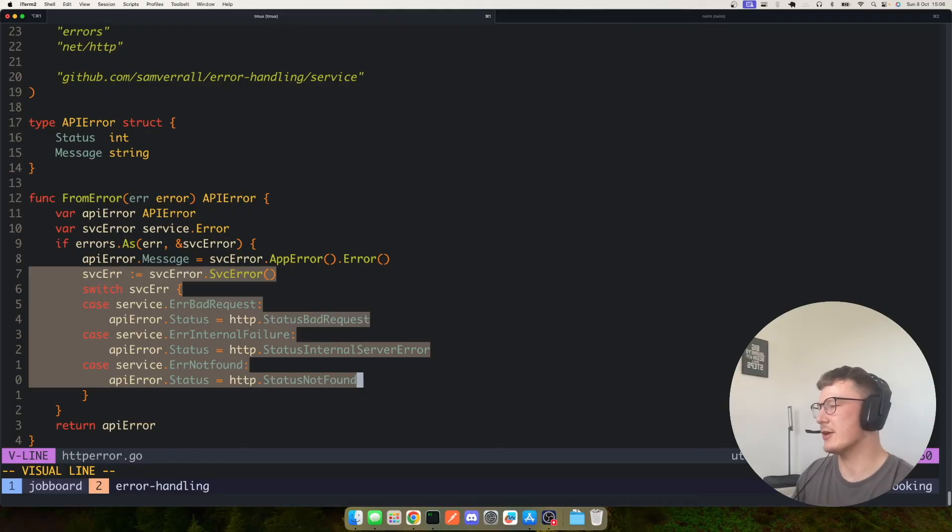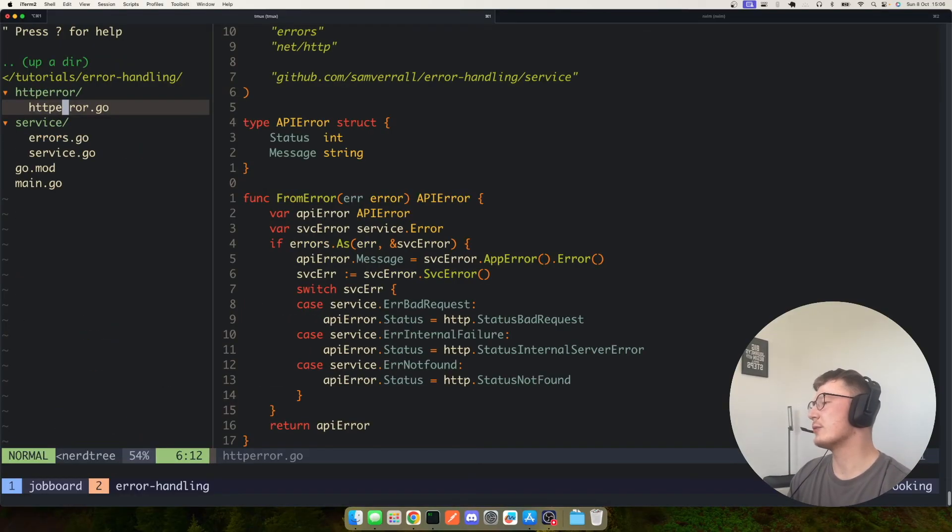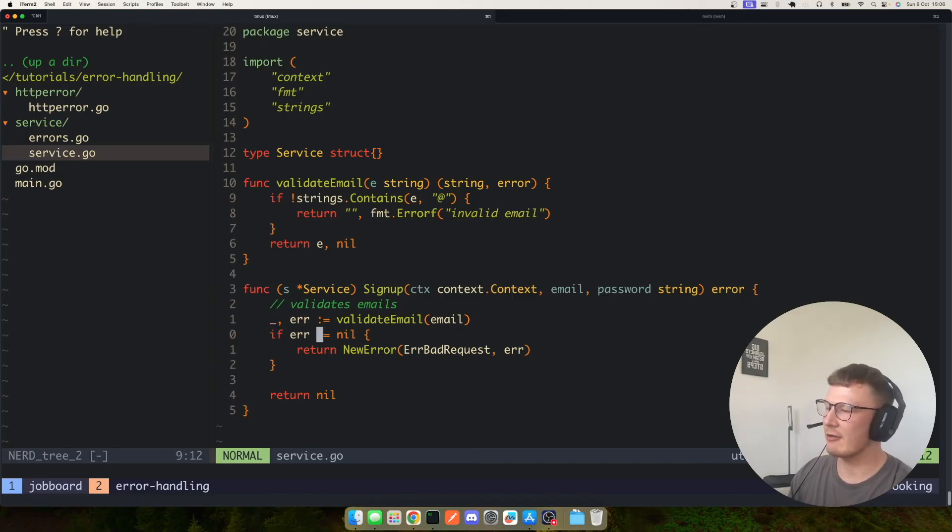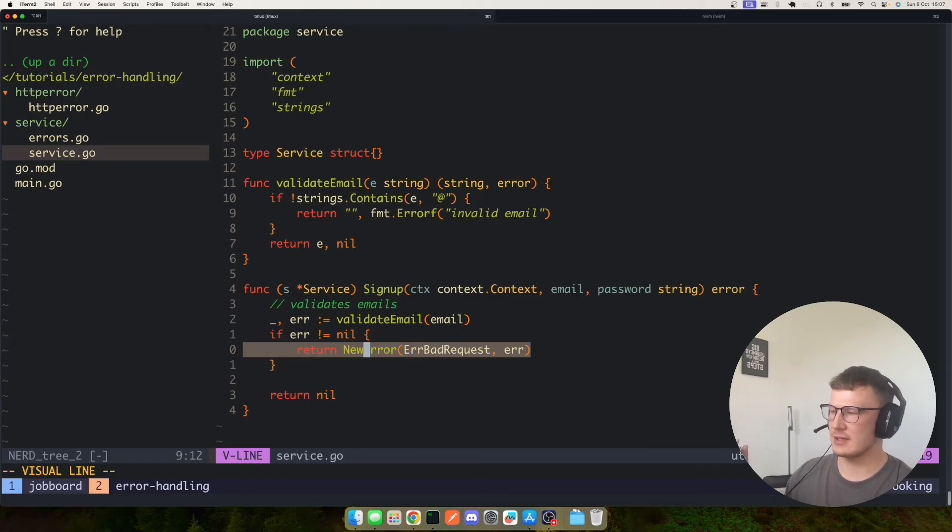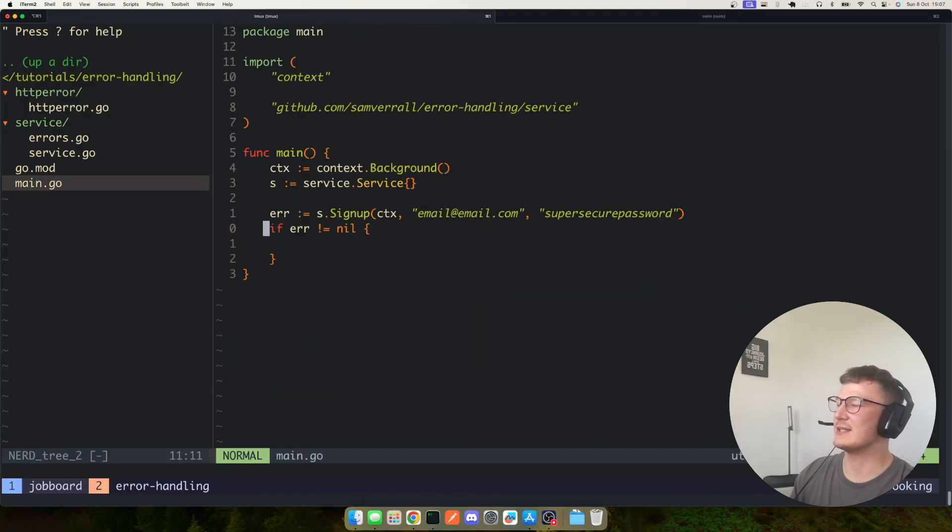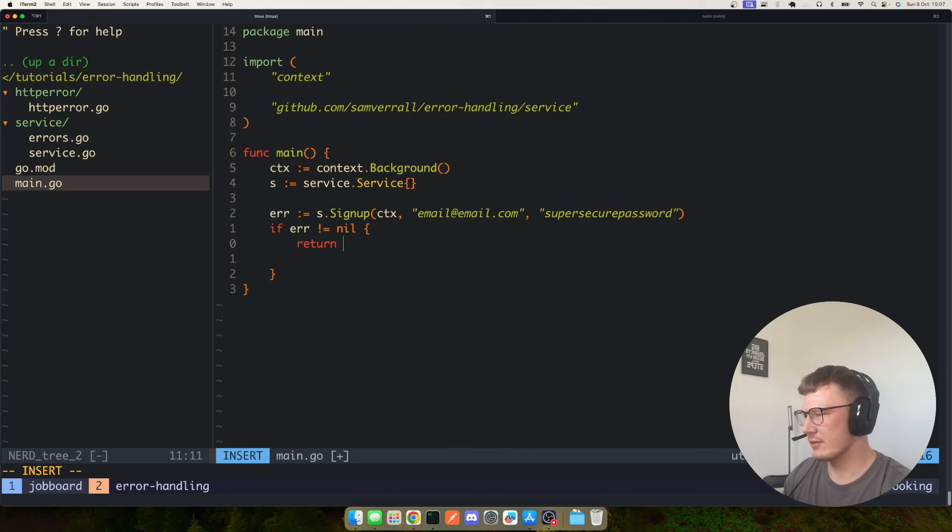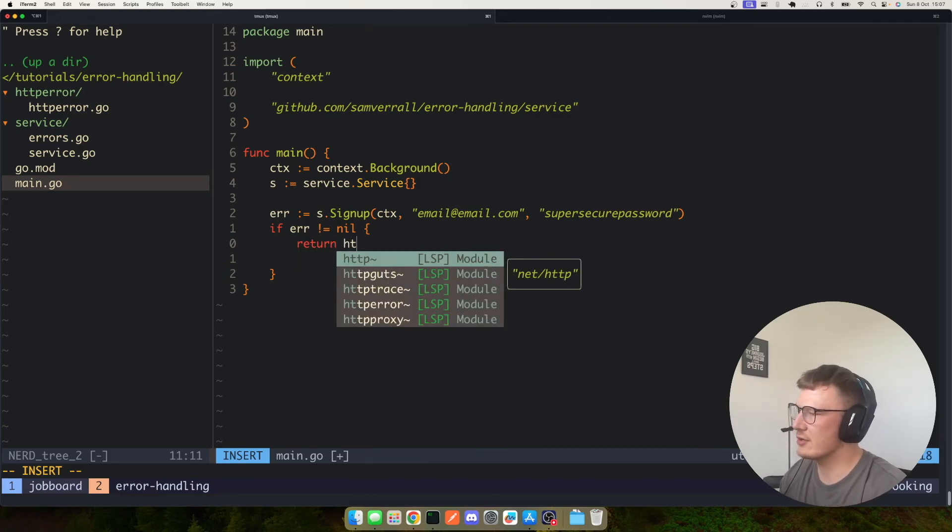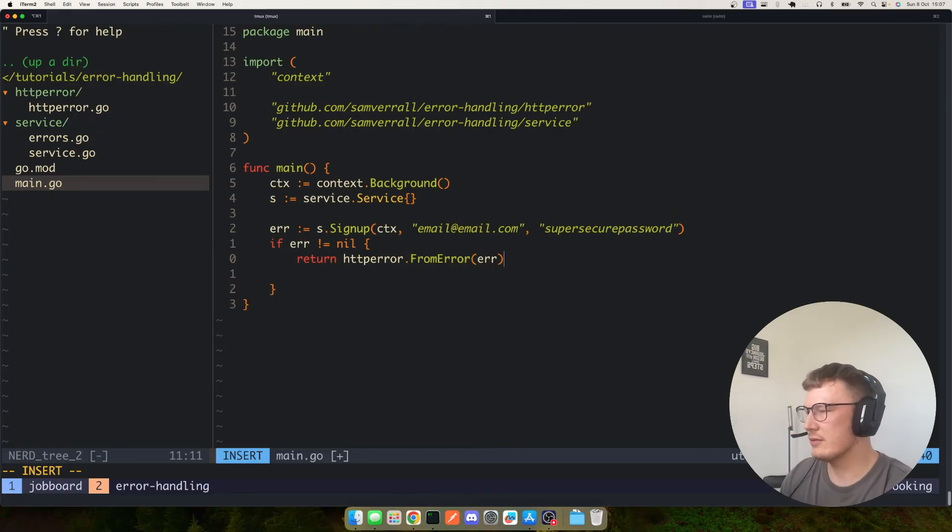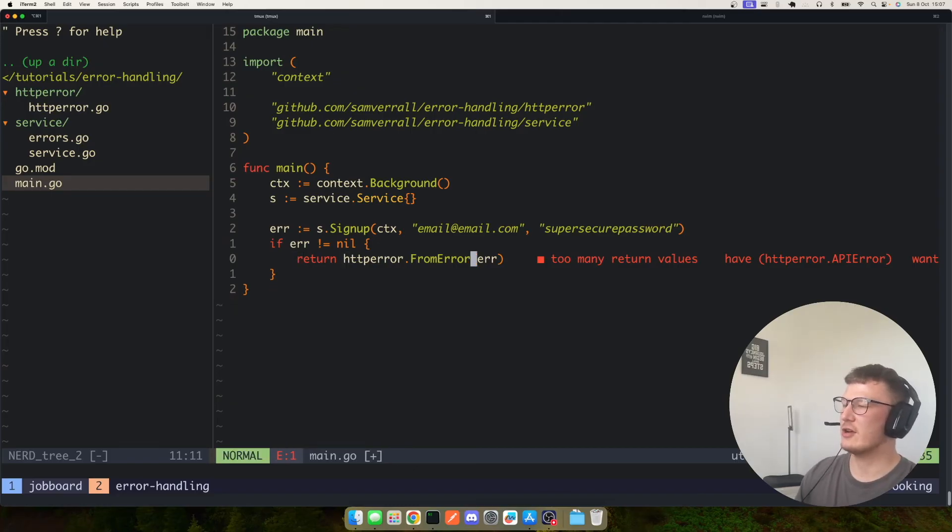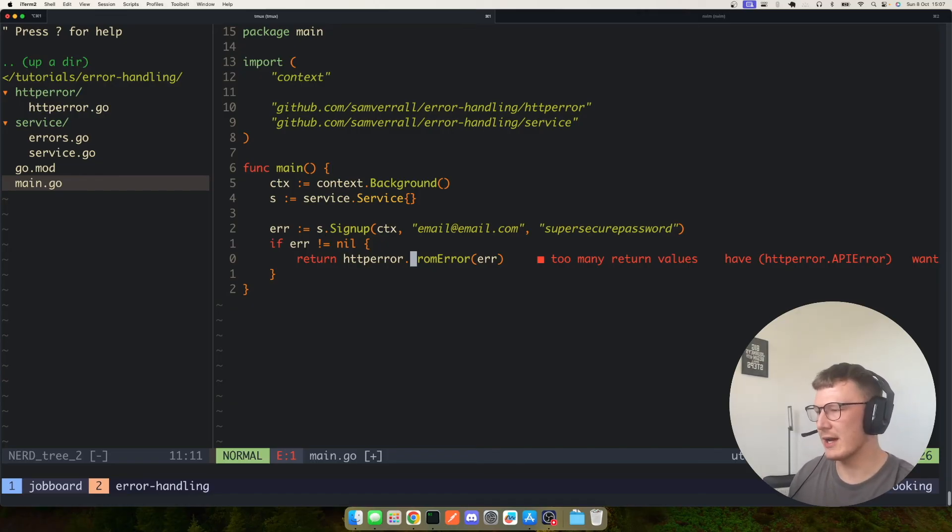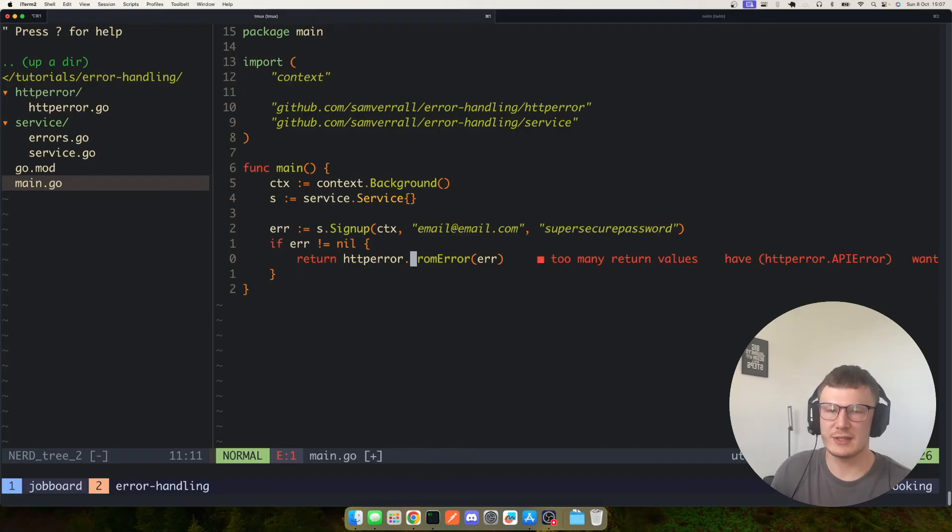So the nice thing about this now is we have a service that returns generic errors such as a bad request, and it simply embeds the actual error and a generic error together. So now if we pretend again this is our HTTP server, all you need to do here is actually, obviously you can't return from a main function, but what you would actually do is HTTP error dot from error and you would pass in your error and that would go ahead and set the status code correctly, obviously if your server was set up to actually read the API error and the message.